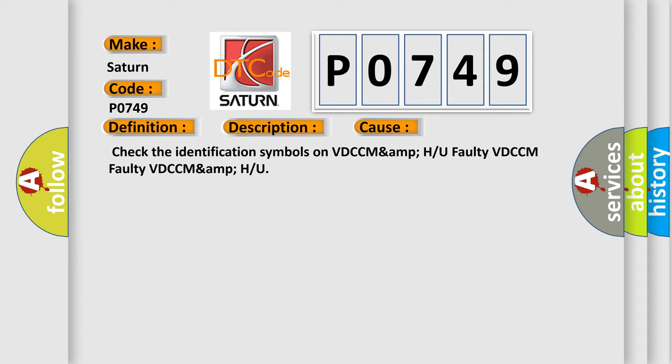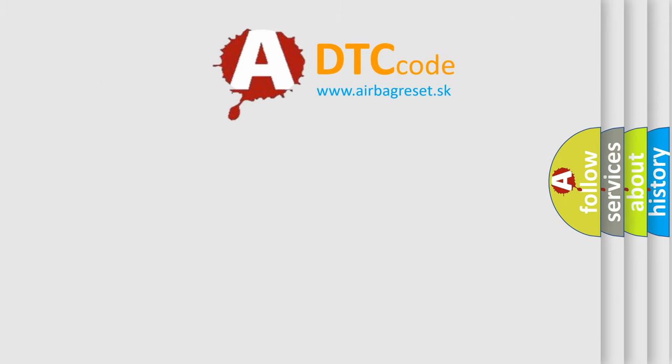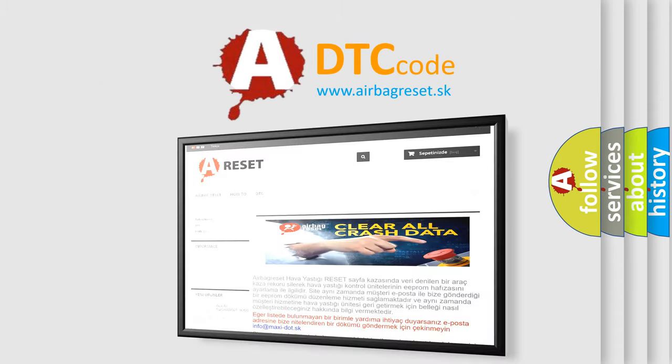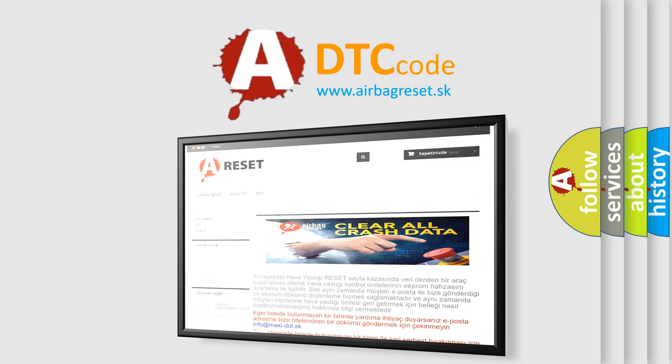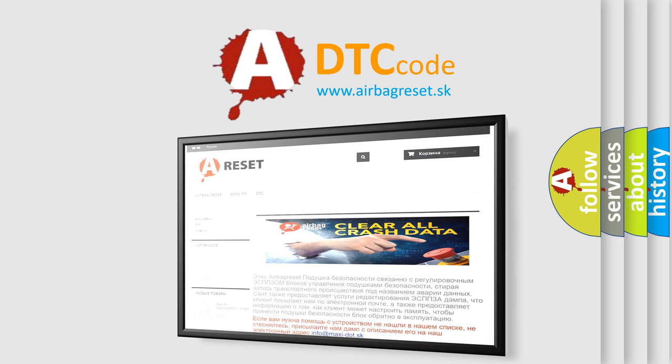The Airbag Reset website aims to provide information in 52 languages. Thank you for your attention and stay tuned for the next video.